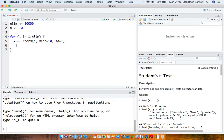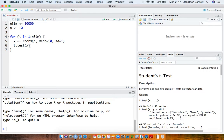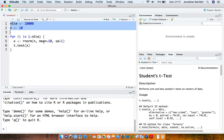Having sampled our data X, we're going to calculate a confidence interval for the population mean. I'm not going to go into the calculation of that, but I'm going to make use of the t-test function in R. We're actually calculating a confidence interval rather than performing a hypothesis test, but the t-test function in R will do this for us and calculate the confidence interval.